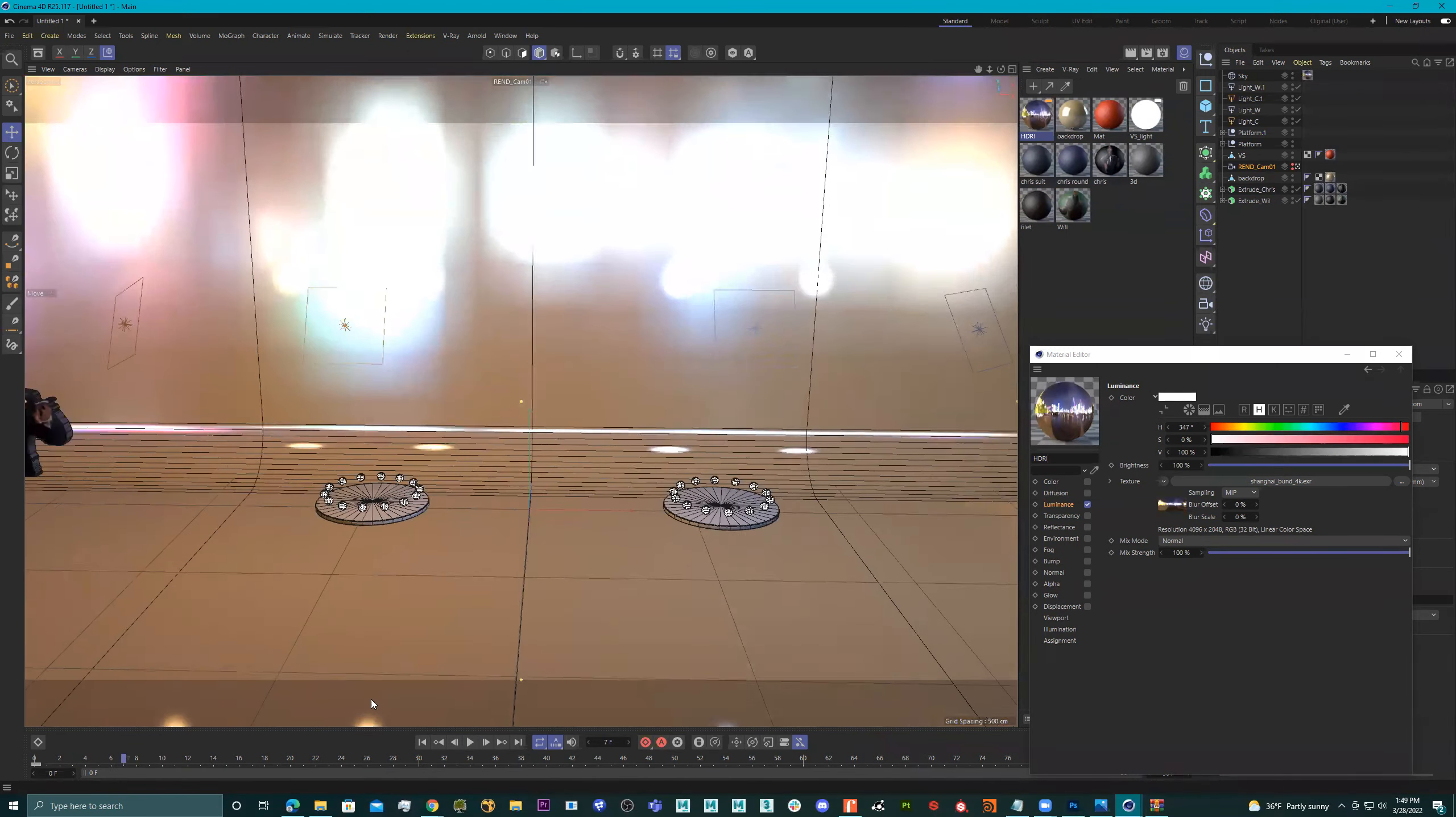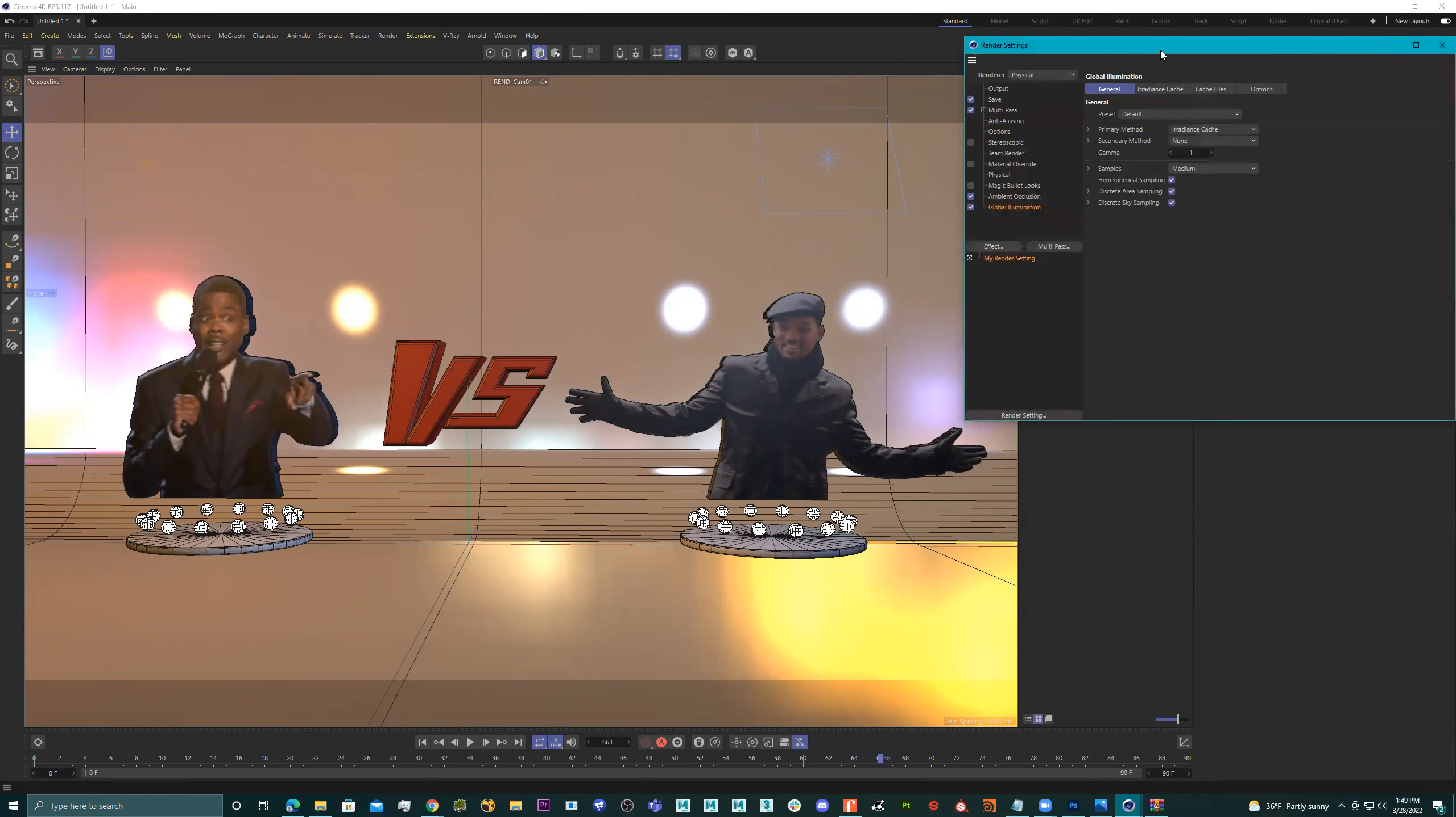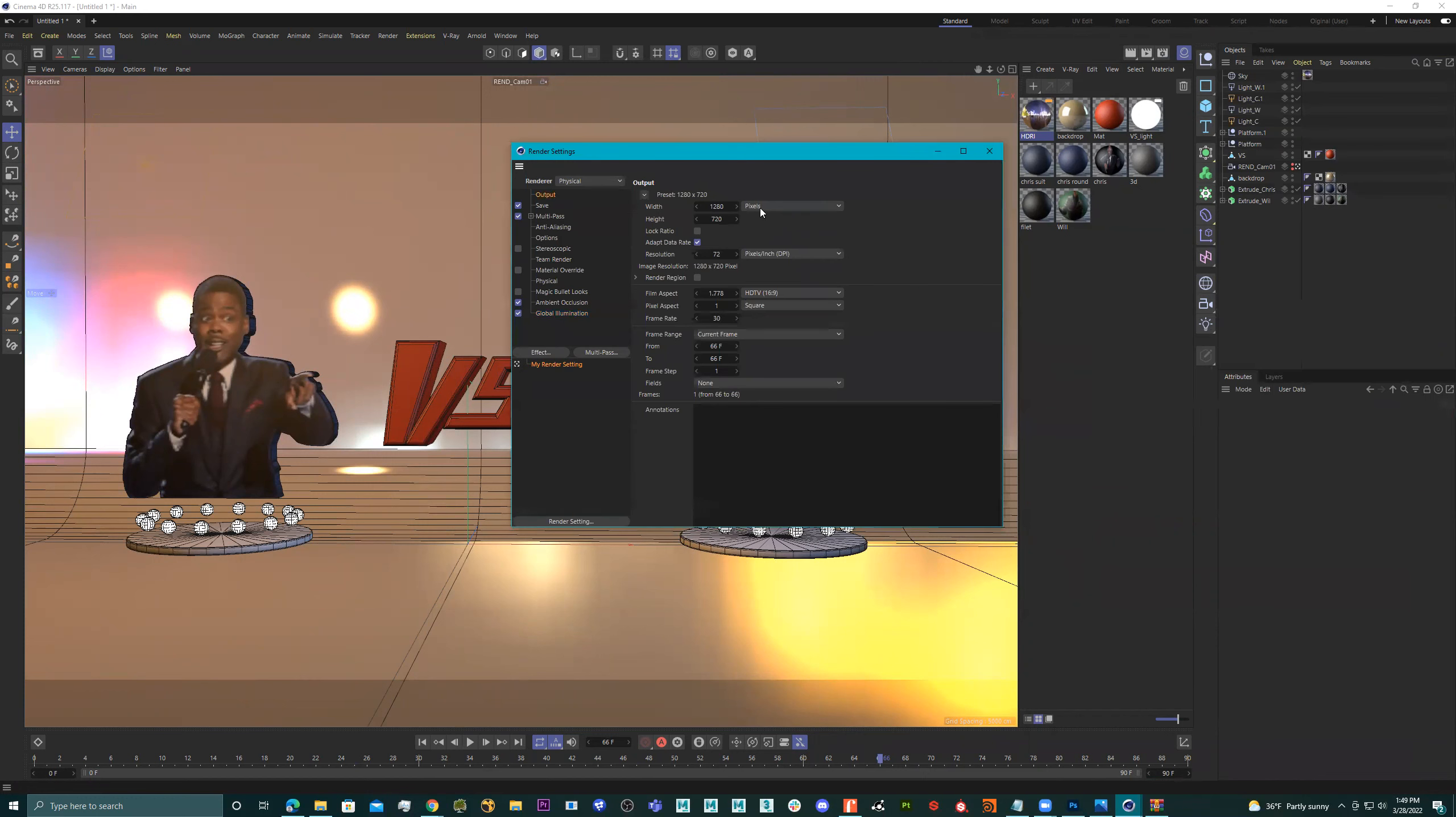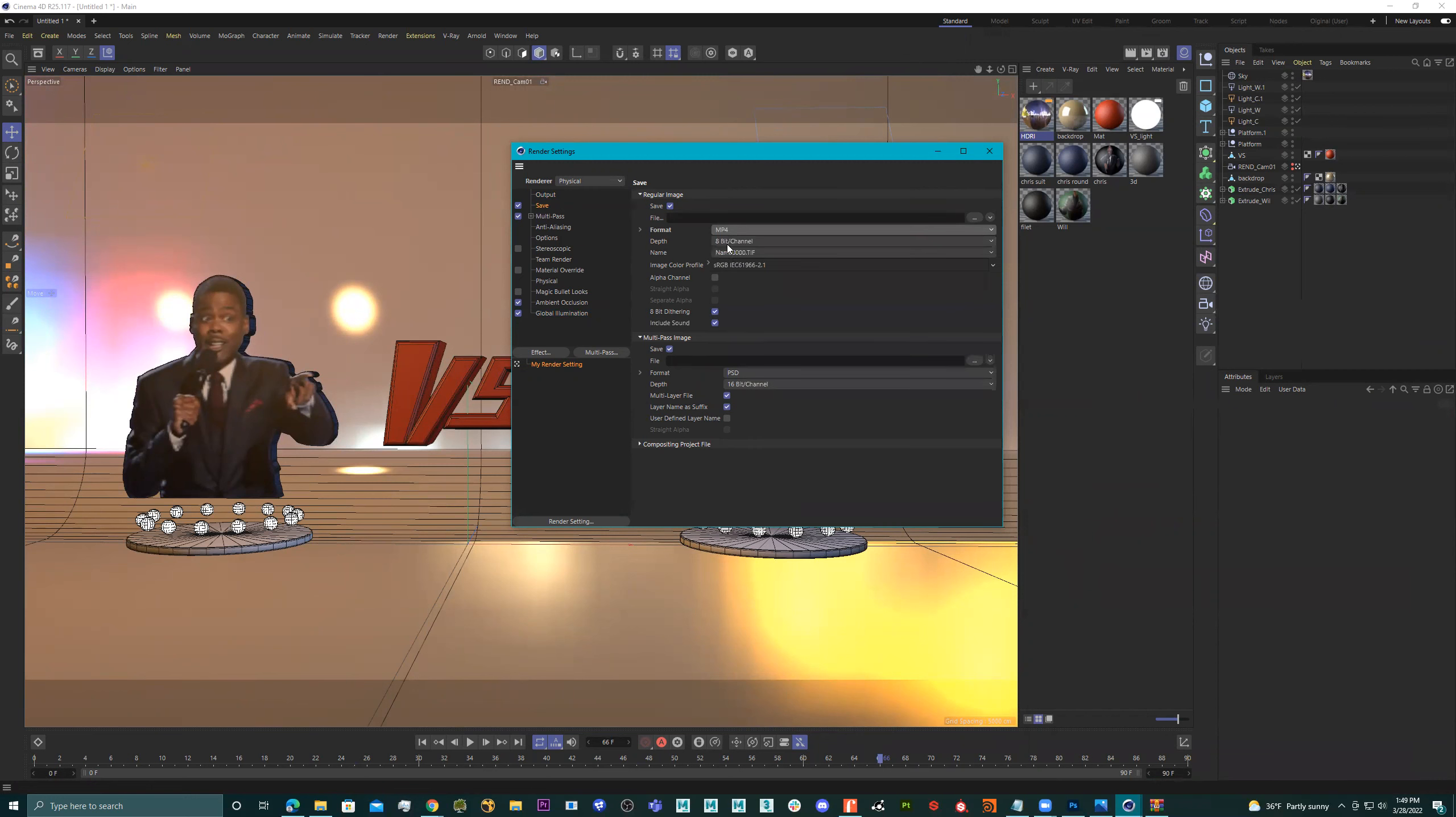Nice. All right. So now let's say I want to render this out. And I want this to be on video. I just click on this right here. And I go to output. And then I go to save instead of Tiff. I go to MP4.